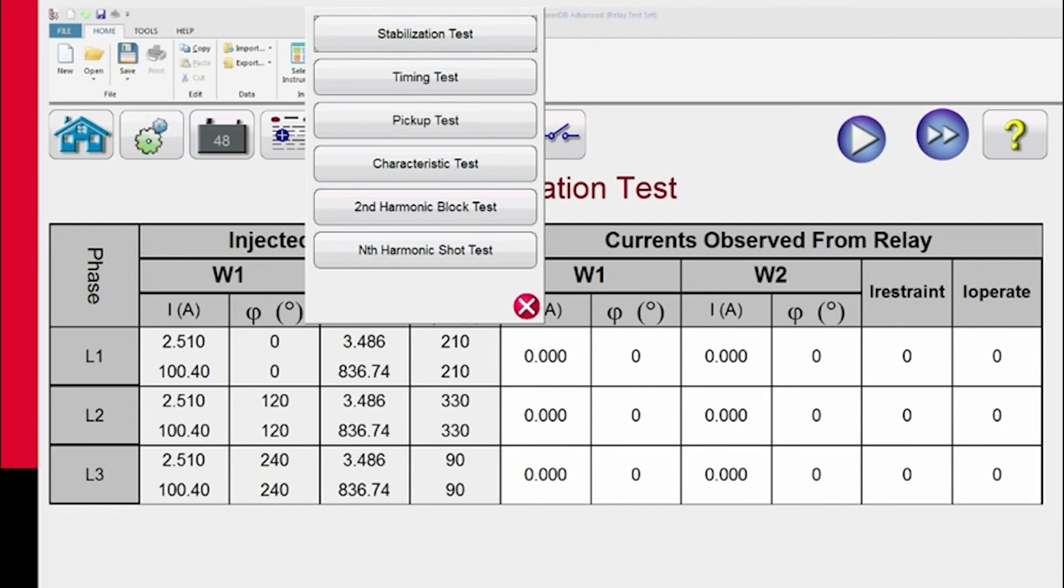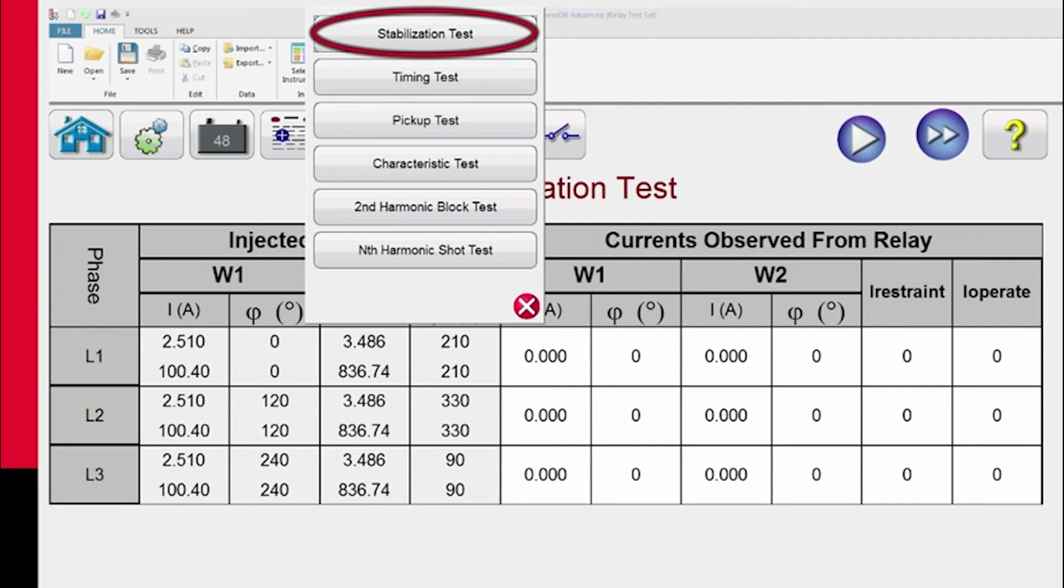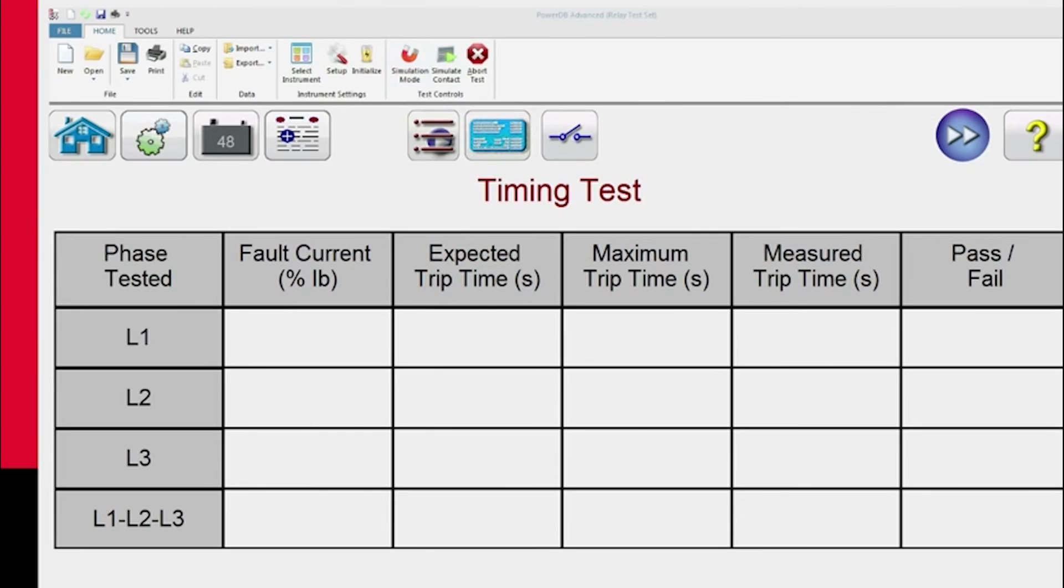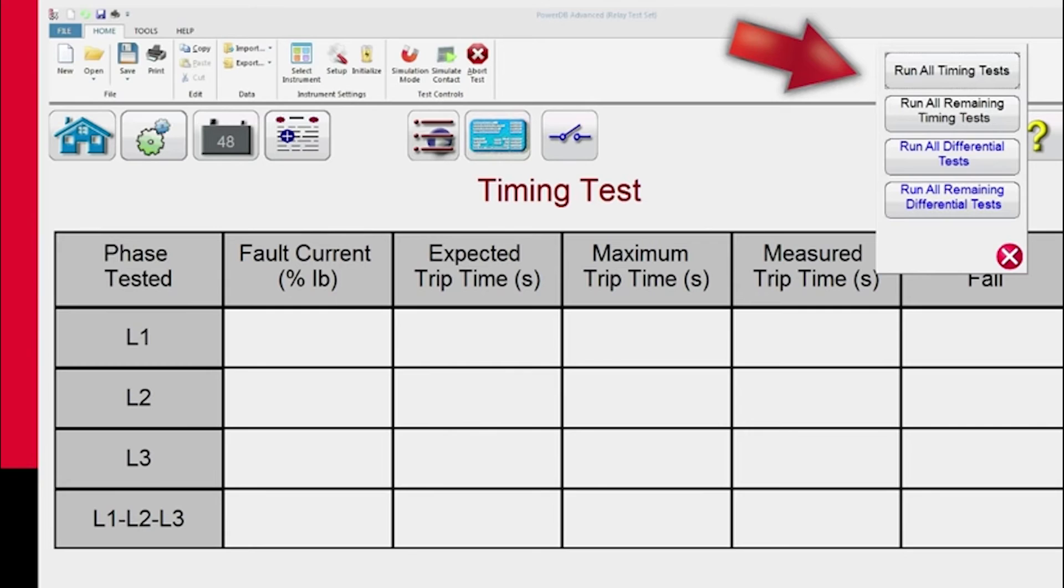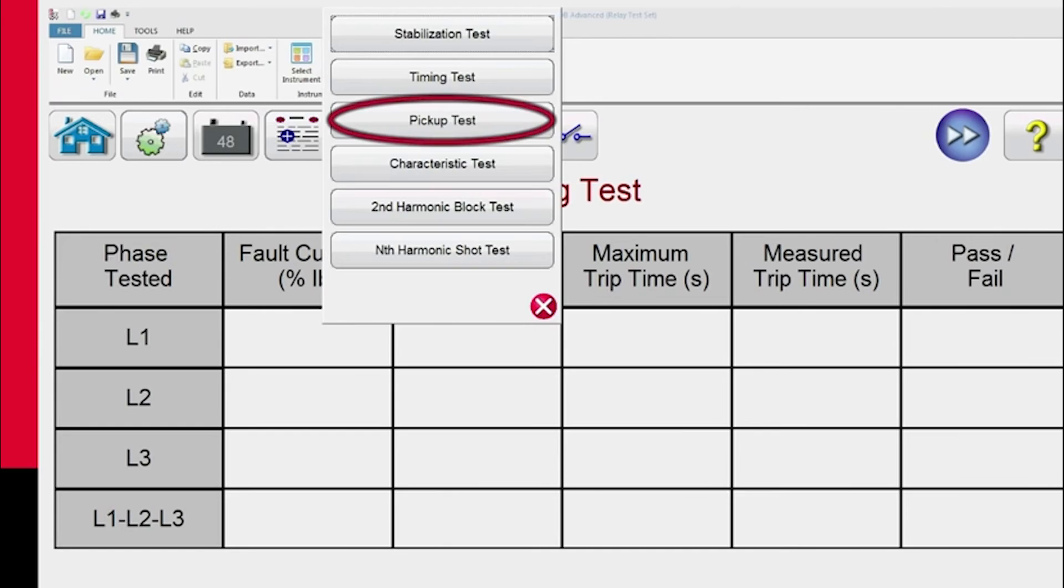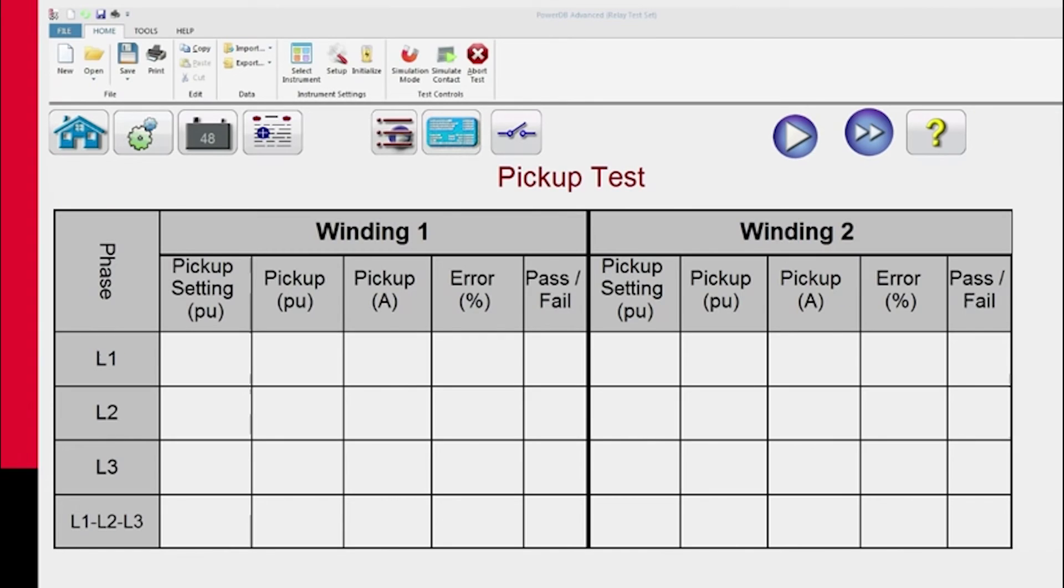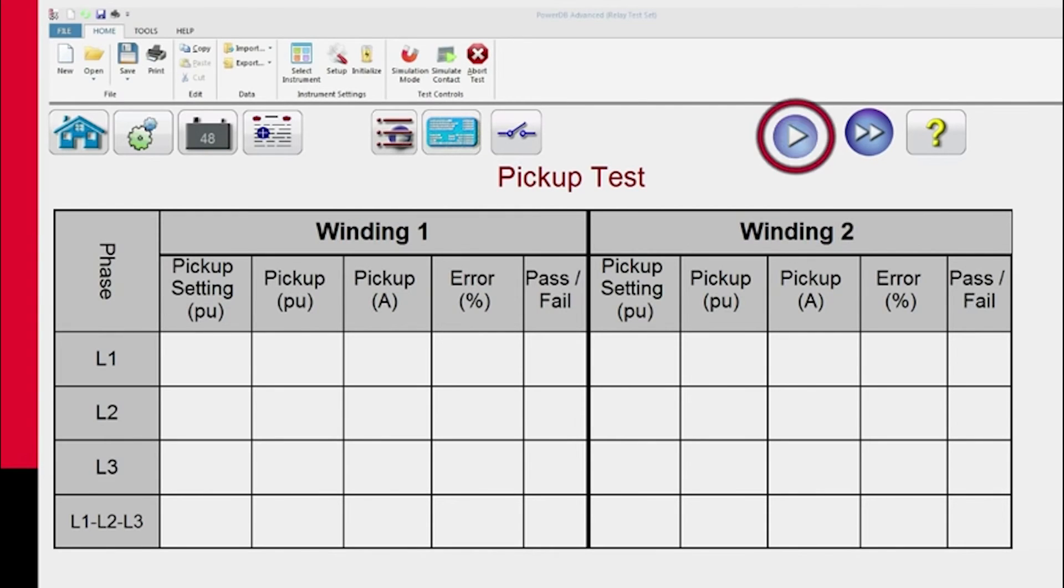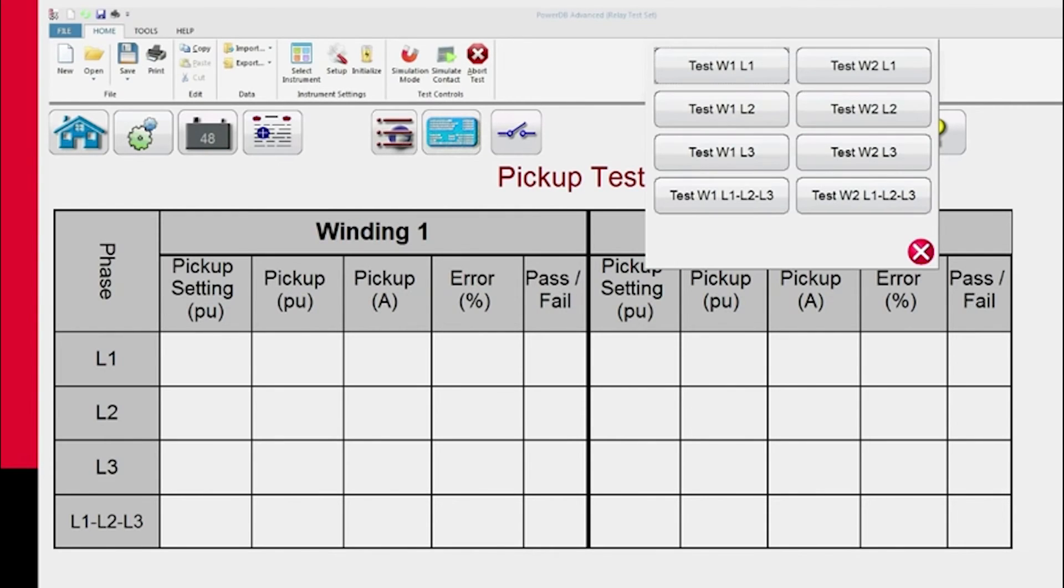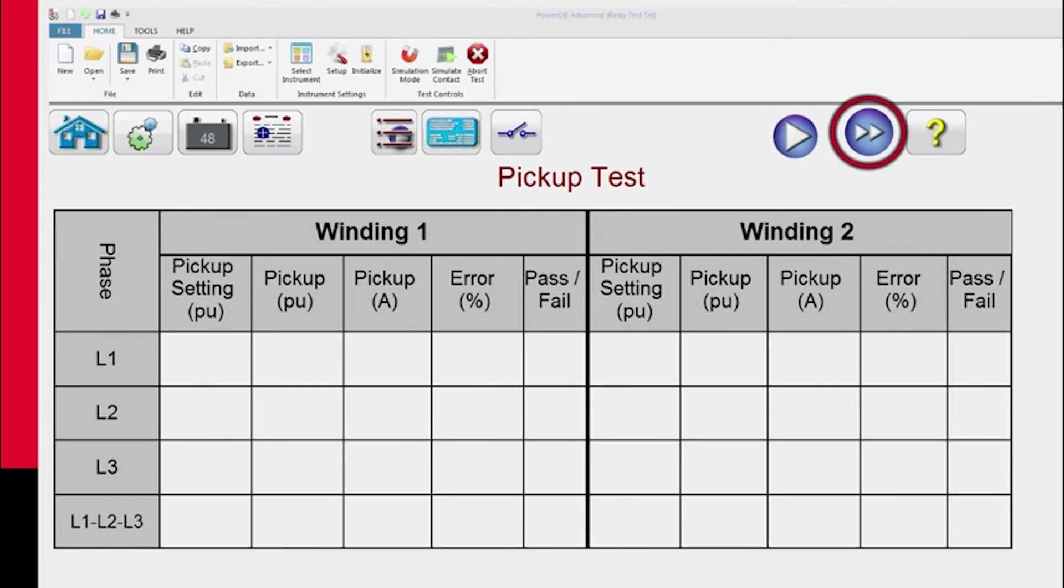We'll see a list here that's going to start off with the stabilization test or the through fault test. We also have a timing test where we can time each phase. If you click on the play button, it's going to say run all remaining tests or run the test we're selecting. To do a pickup test, we're going to have the two winding, three phases, winding one and winding two. And then we can also do a three phase test. If I hit the play all button, it will just automatically go through and do all the tests automatically.